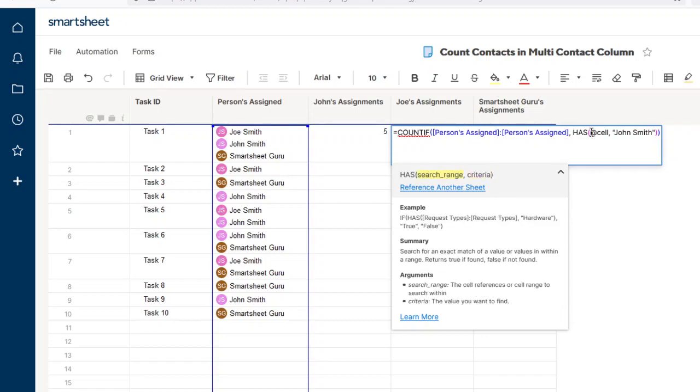The arguments for the HAS function are your search range and your criteria. In this formula, for the search range, you have to use @cell.